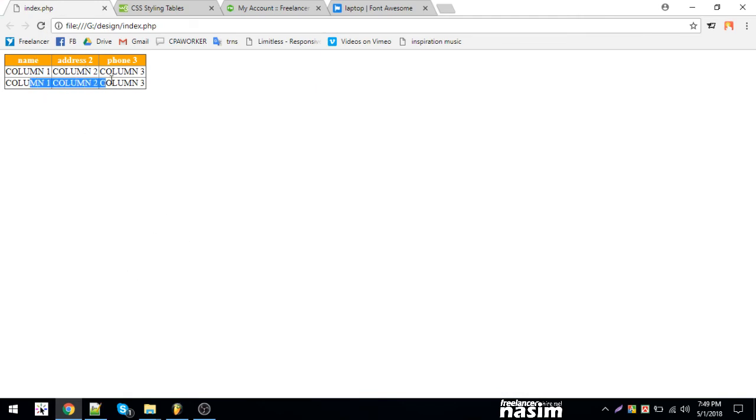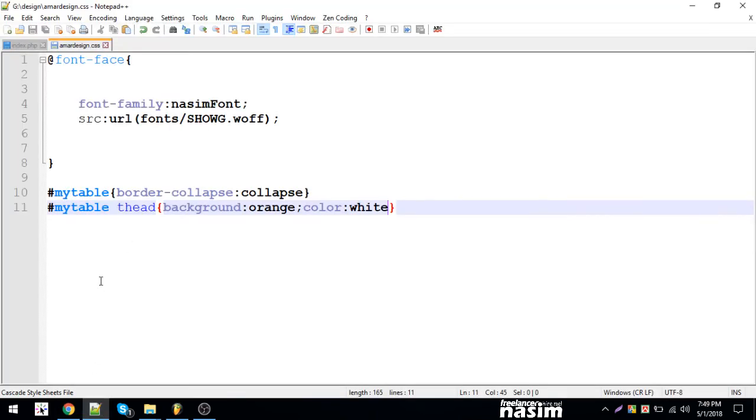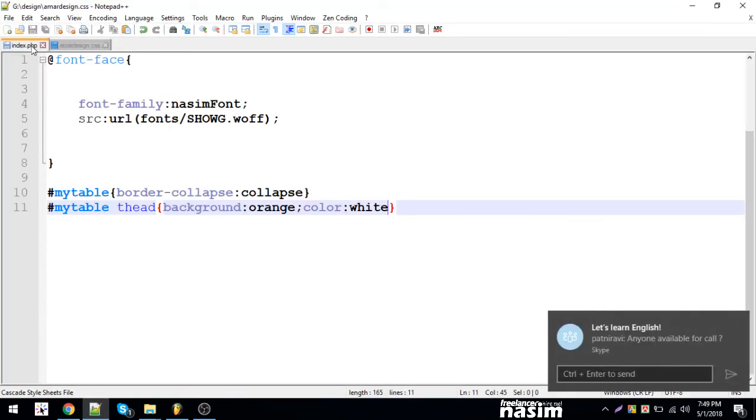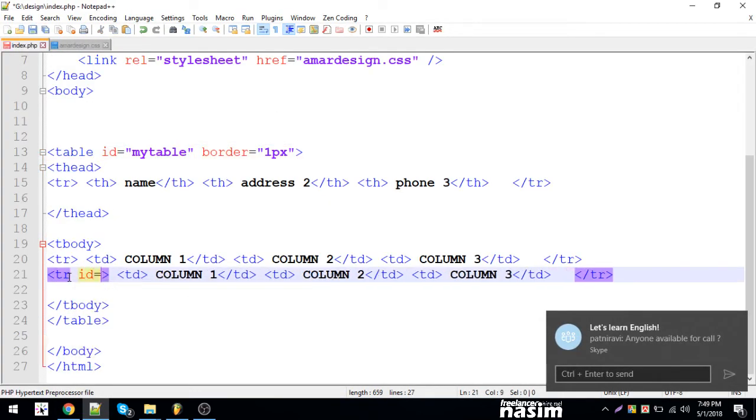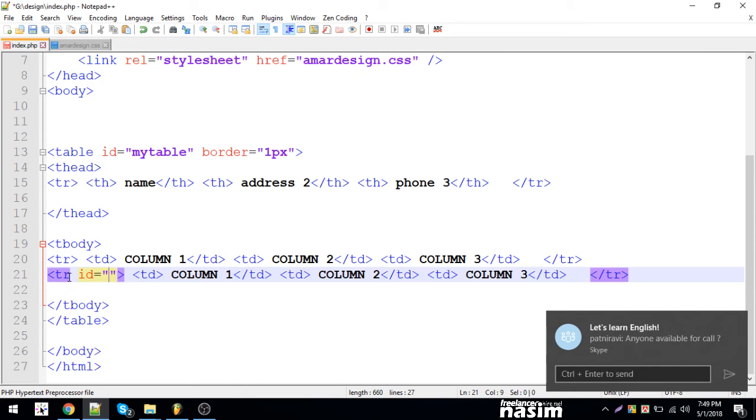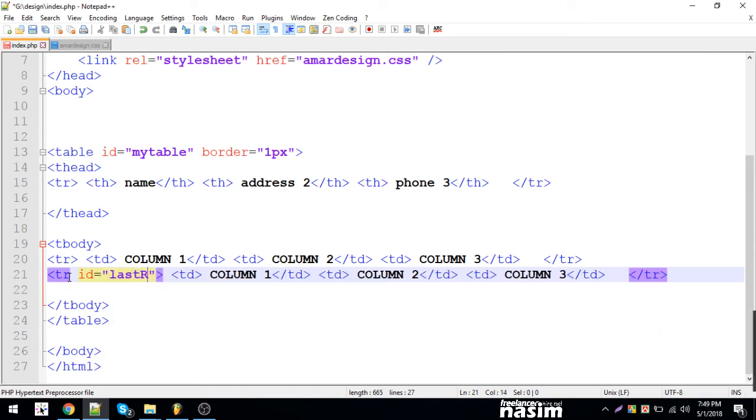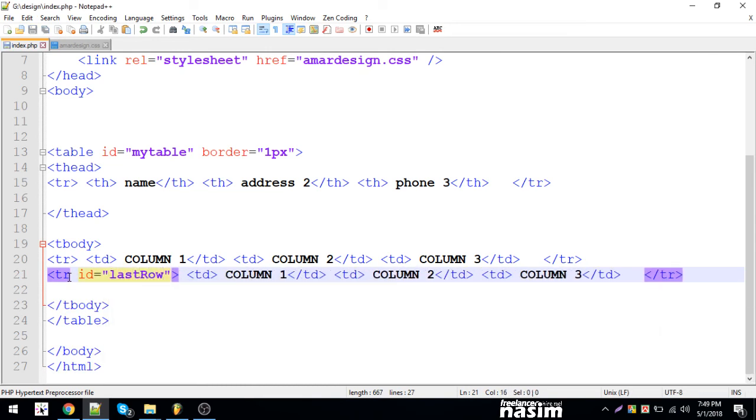Even if we have a row, we can give it an ID. So when we have the row, we have three rows. Let's add an ID: last row. Let's copy. And when I use the ID...